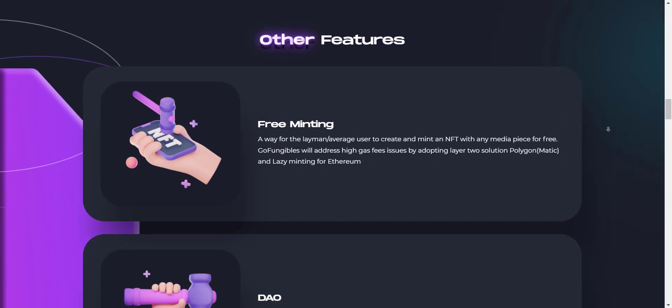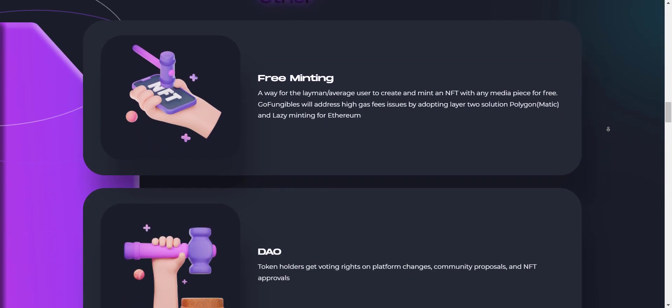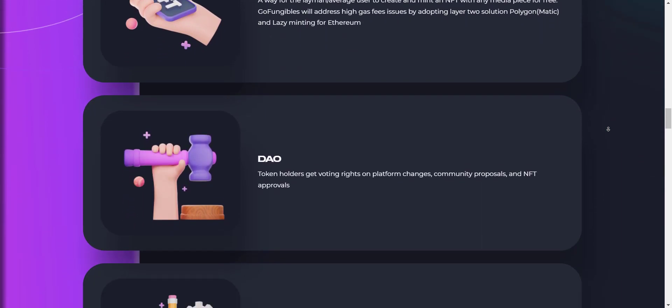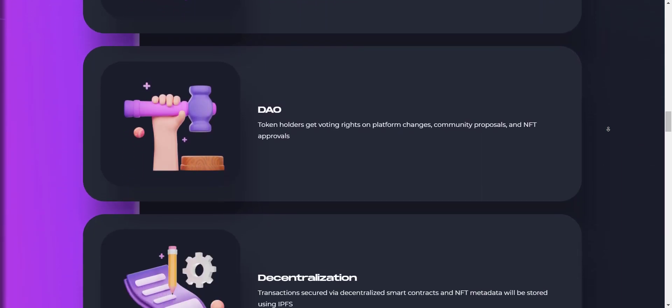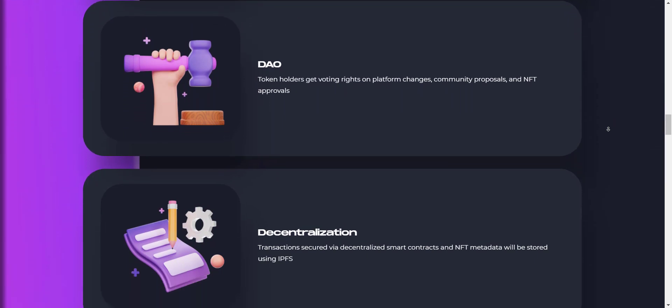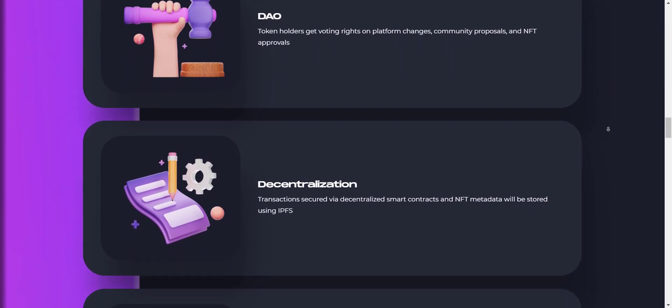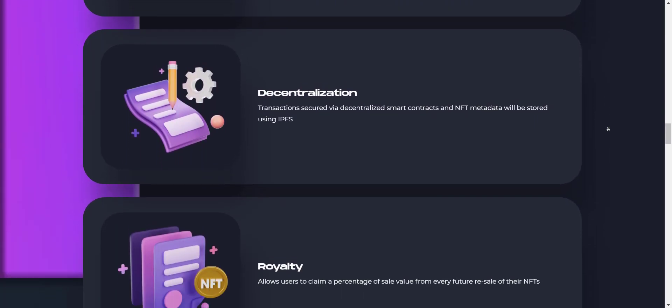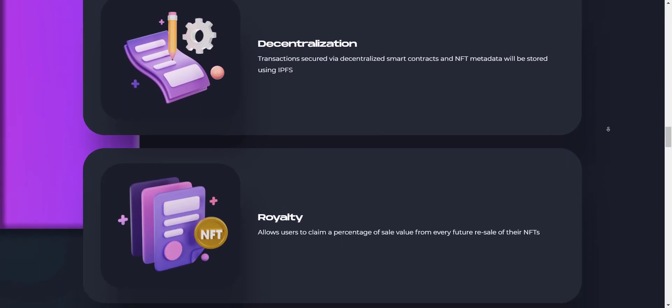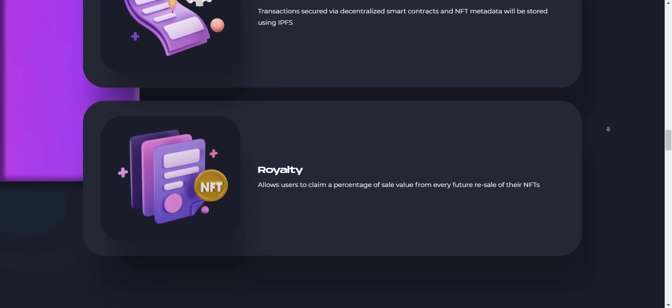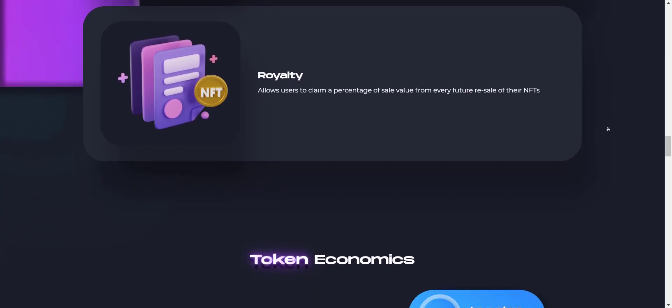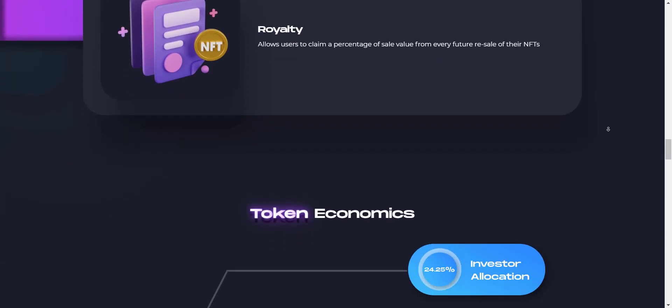GoFungibles fun and addictive mobile runner game will feature high-end graphics, smooth gameplay, and NFT digital assets. The mobile game is very similar to games like Temple Run and Subway Surfers and allows users to level up and improve characters with XP and NFT boosts.